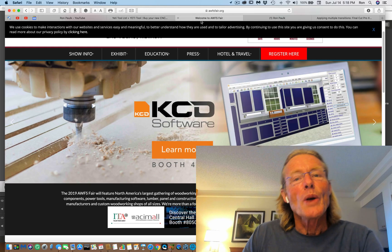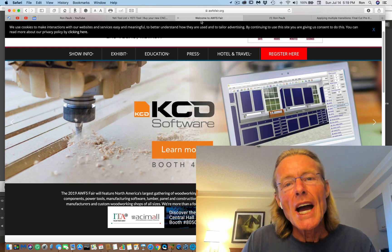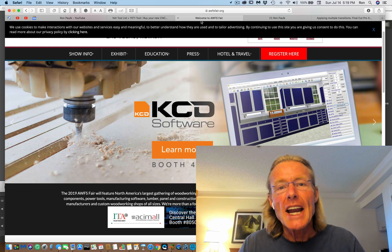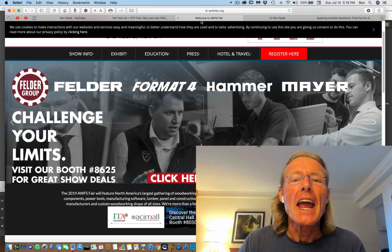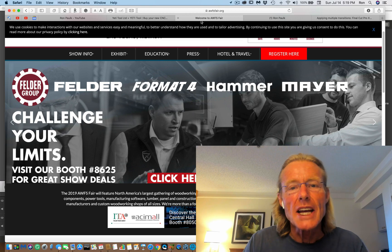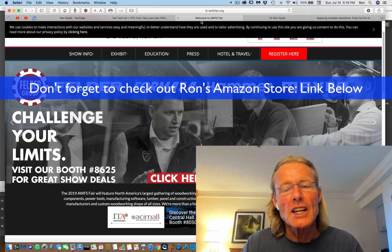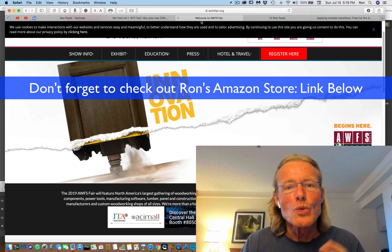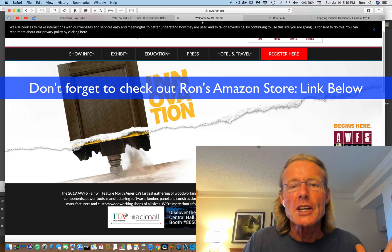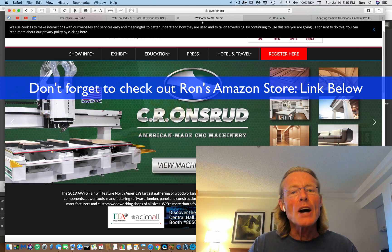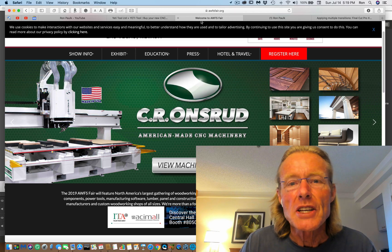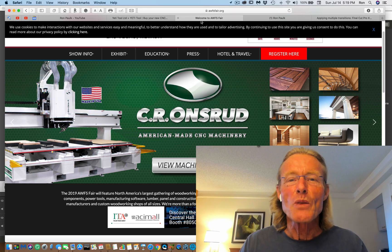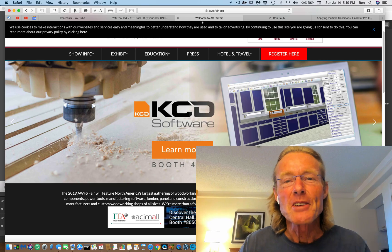So in the description of the video down below, I will put a link to both Yeti and also the AWFS Fair. So take a look at the fair, take a look at the vendor list. Again, if you see any tools or vendors that you want me to take a close look at and make a video about, be sure to put it in the comments down below. Hey, thanks for dropping into the smart wood shop on the road. Have a great day.